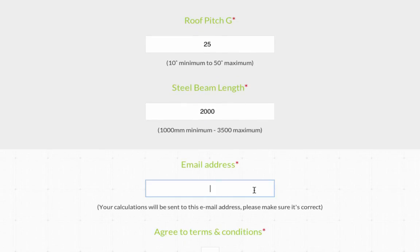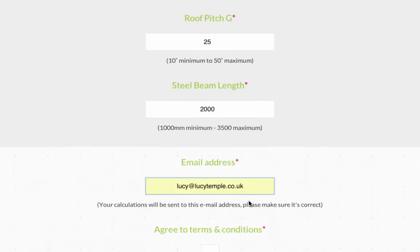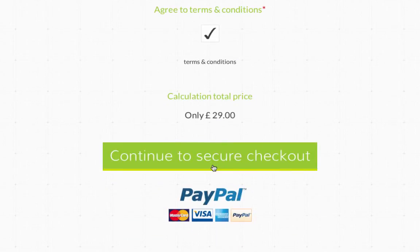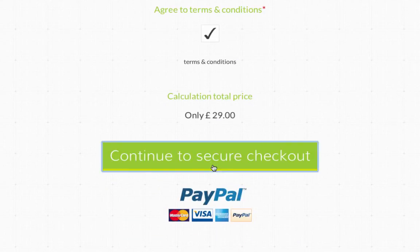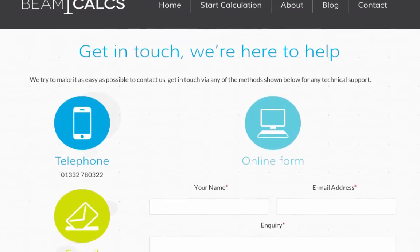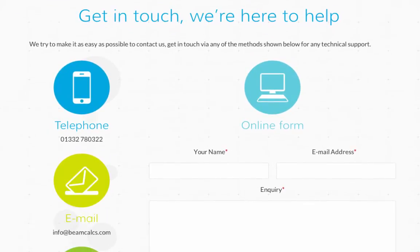As before, you'll need to enter your email address and agree to our terms and conditions before you can continue to the secure checkout. We hope this video has been helpful. If you still have questions about the BeamCalcs service, please get in touch — we're here to help.